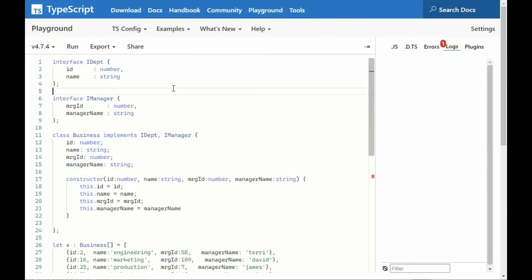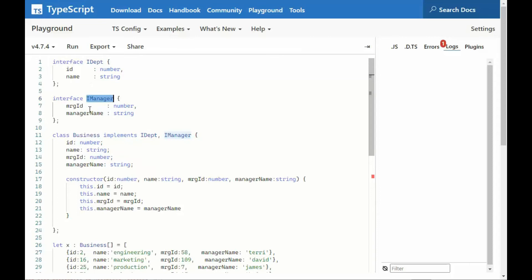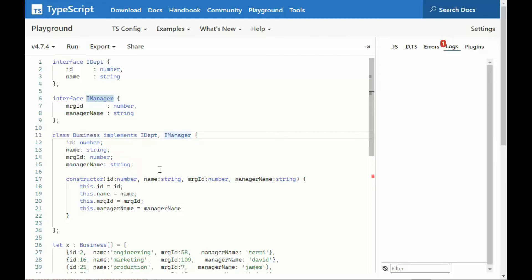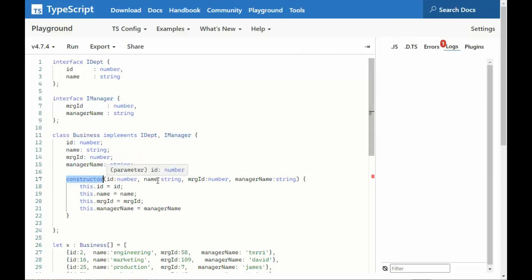In our final example, notice that we have an interface, IDepartment, and interface, IManager. Both of them have two properties each. And then on line 11, notice I'm saying class, business, implements, IDepartment, and then IManager. Now, I got to use all of these properties from both of these interfaces in my class object. Then once I do that, I say constructor, id to manager name, and then I get the values in there. Now my class, business, uses all of the implementations of our interfaces, which is pretty cool.